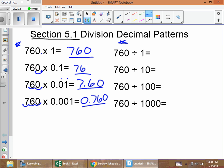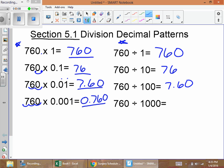On the division side: 760 divided by 1 — anytime you divide a number by one it's the same thing, so we have 760. Moving down, 760 divided by 10 means putting it into ten different groups, which gives us 76. Then 760 divided by 100 gives us seven point six zero, and 760 divided by 1000 gives us zero point seven six zero.